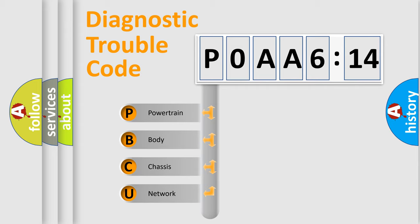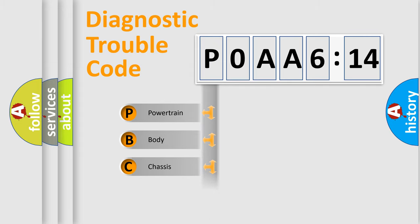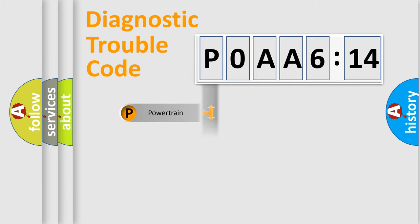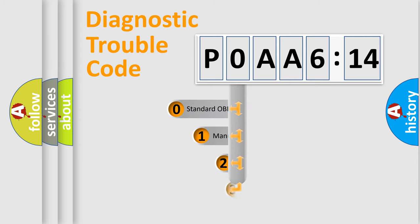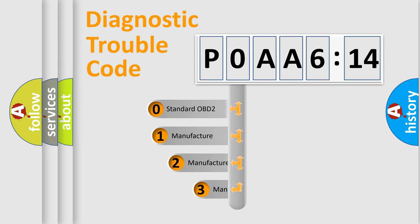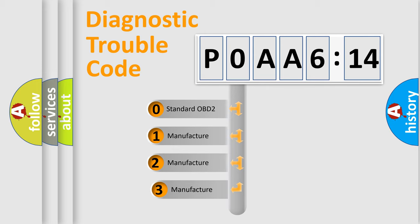We divide the electric system of automobile into four basic units: Powertrain, Body, Chassis, and Network. This distribution is defined in the first character code.